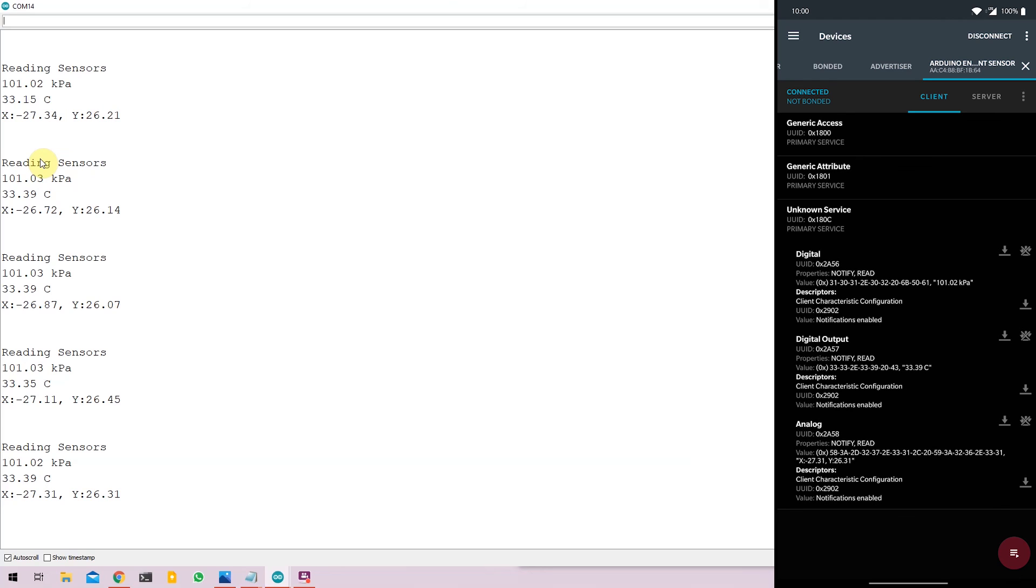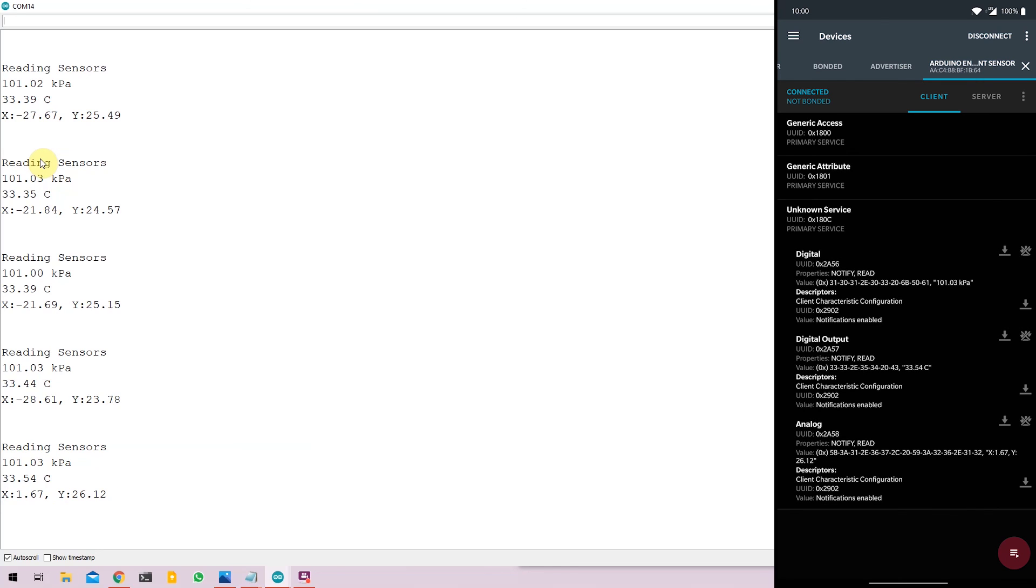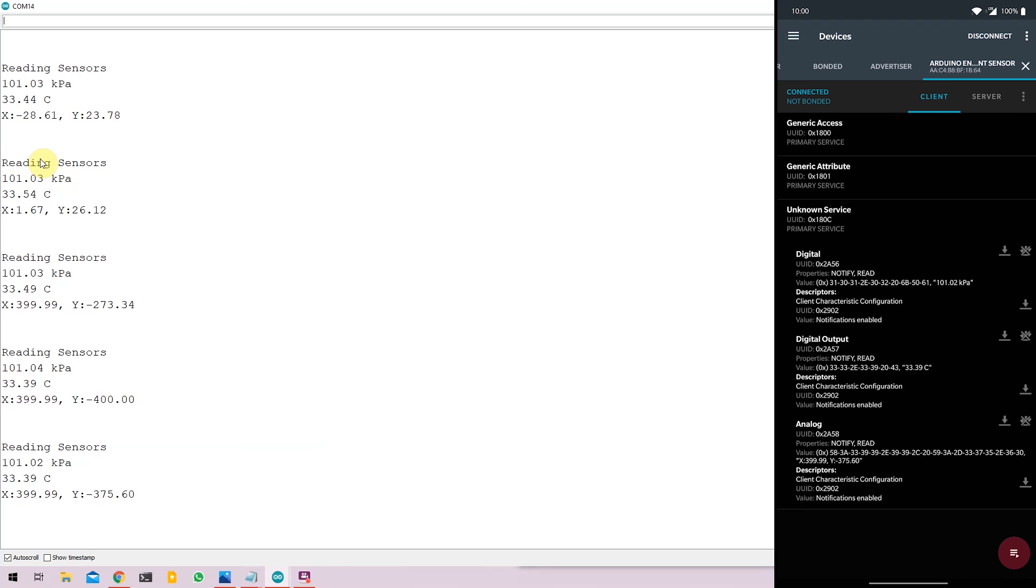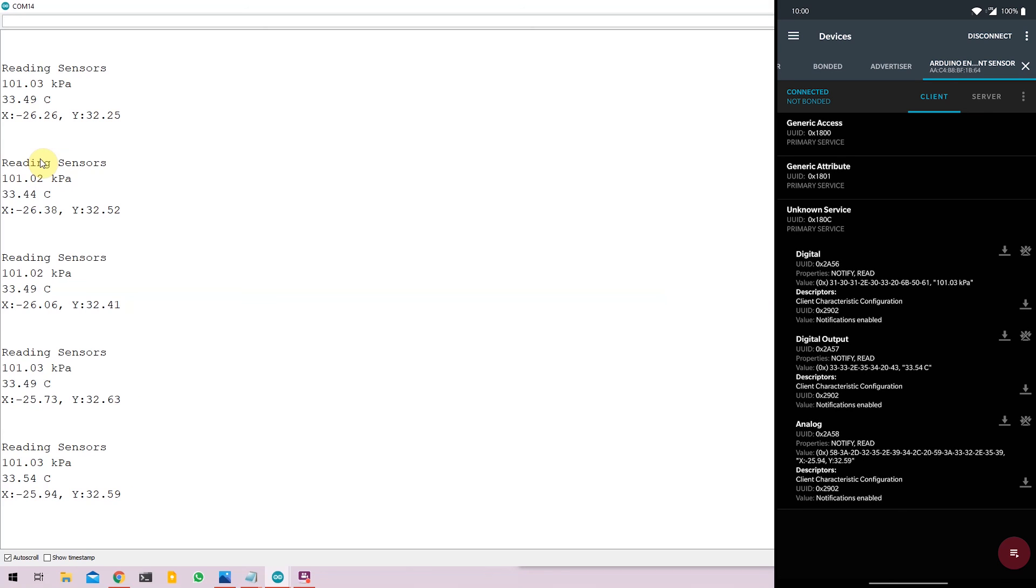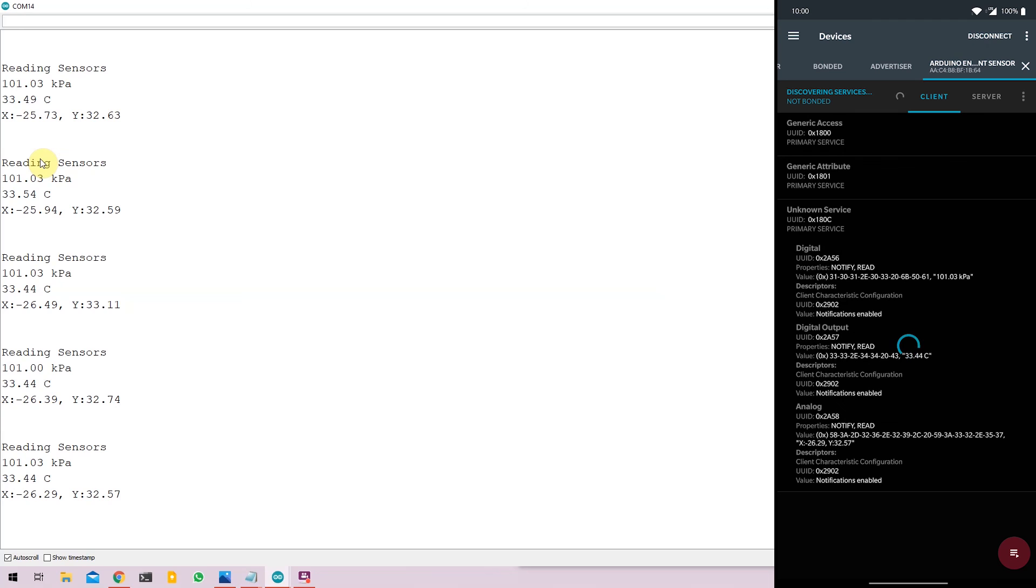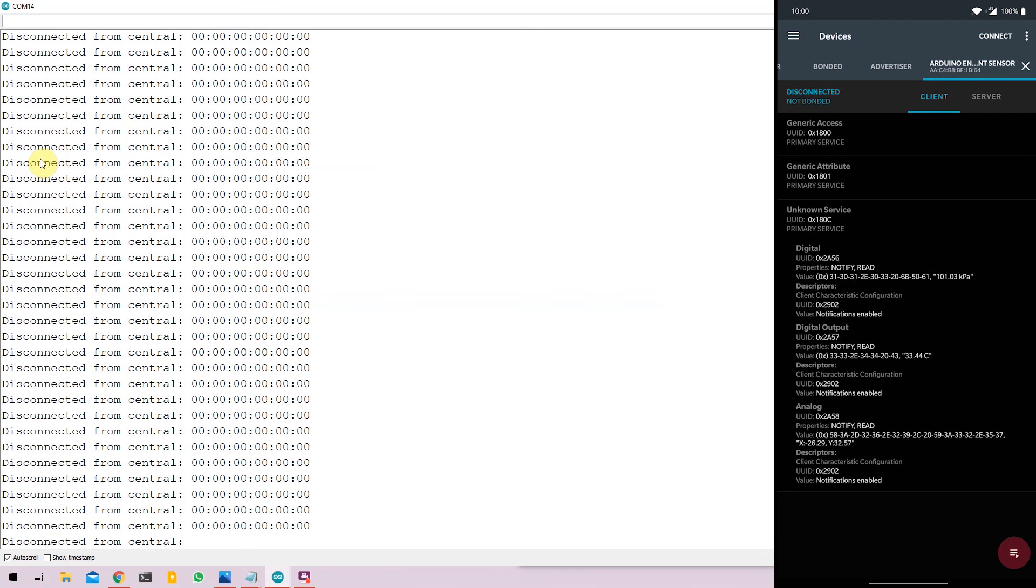Now just to show that the sensor is in fact live. I can take a magnet and move it around the Arduino Nano. And as you can see, the magnetic field keeps changing. And once you're done with your data, you can click on the disconnect button. And the Arduino Nano will go back to a disconnected state.